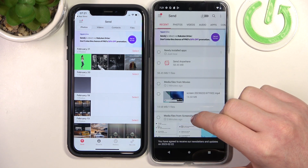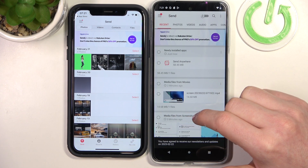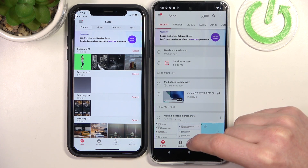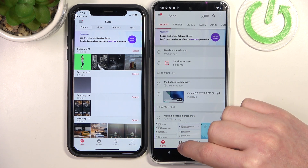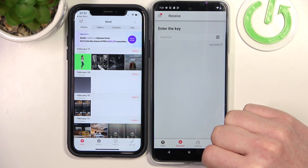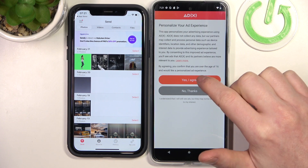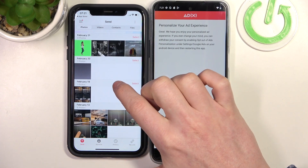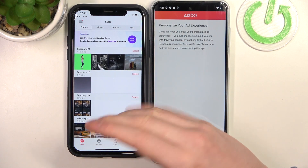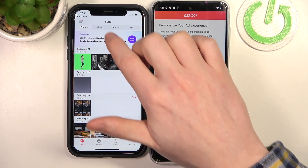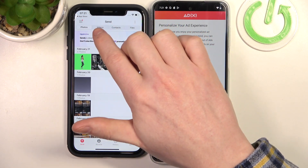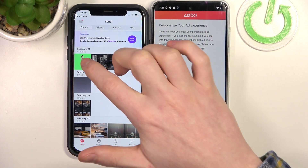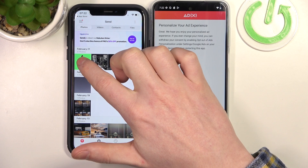From here the app is ready and we can begin sending our files. Since we'll be receiving it on Motorola, click on the Receive tab right here, and now move to our iPhone and pick which files you want to send. You can basically select anything — photos, videos, contacts, and files. Let's pick this photo.